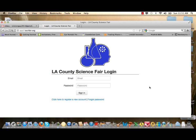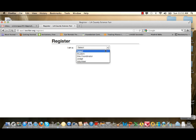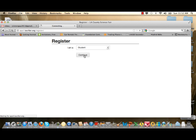The first step in online registration is to go to the URL site shown on the screen, take your cursor to where it says 'Click here to register a new account,' and click there. You'll see a new screen that says Register with a pull-down menu. Select Student from that pull-down menu and then click Continue.